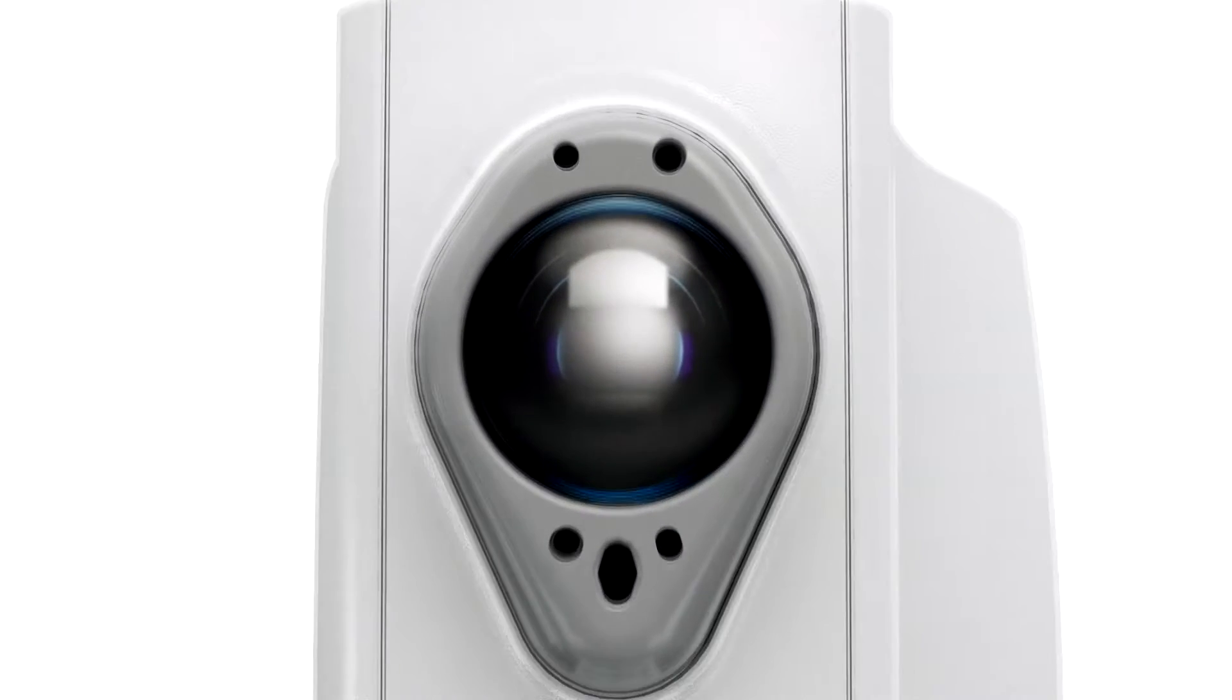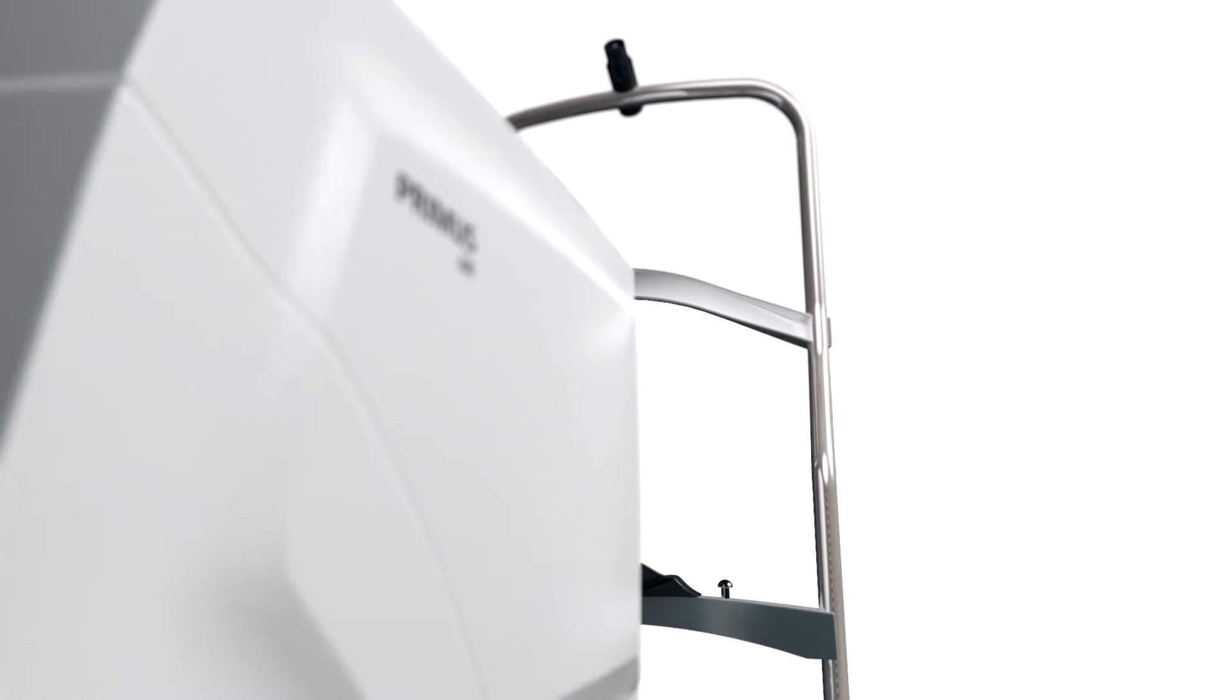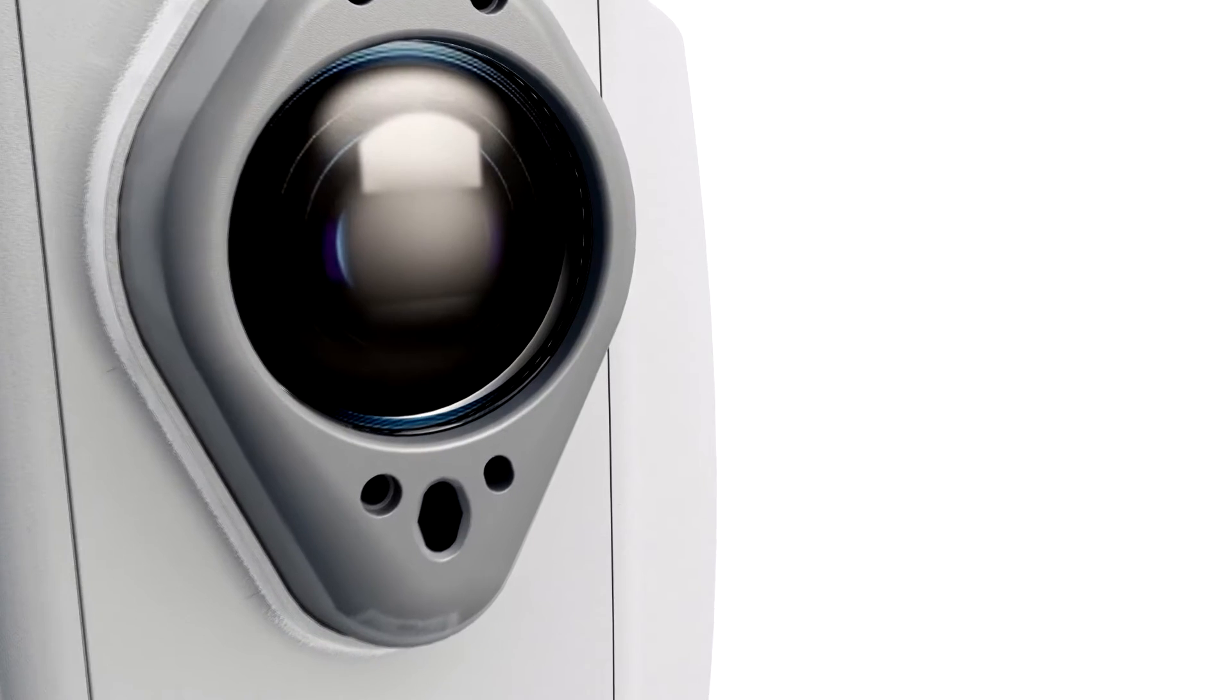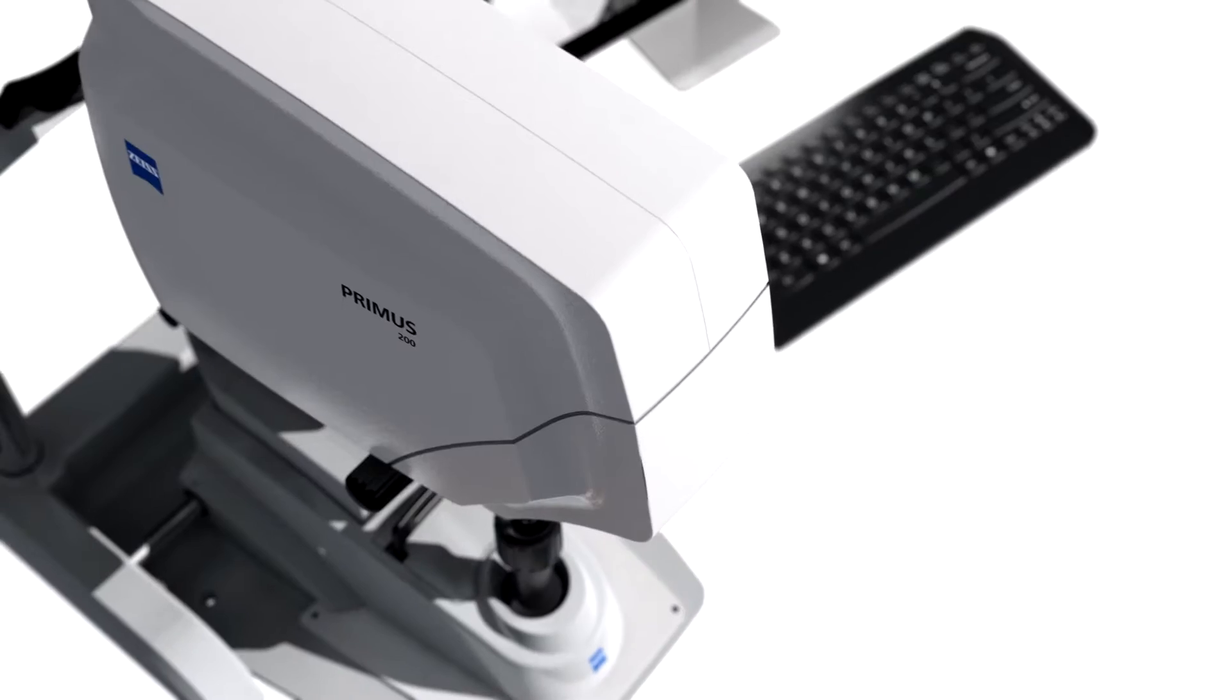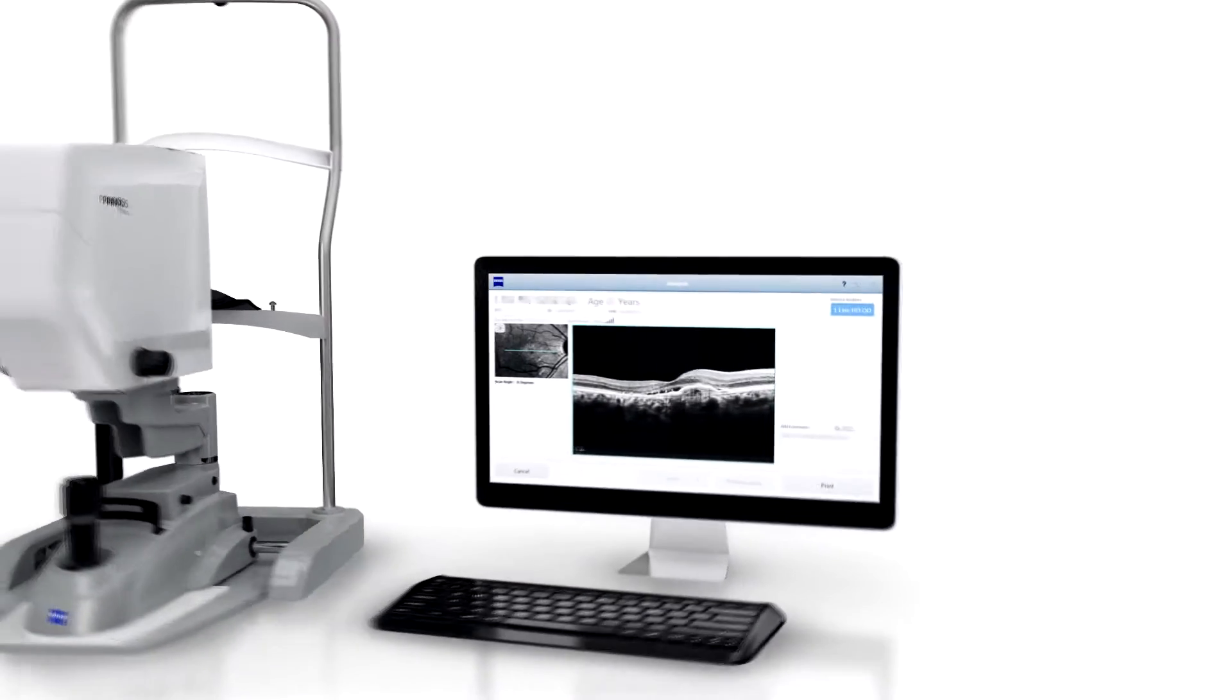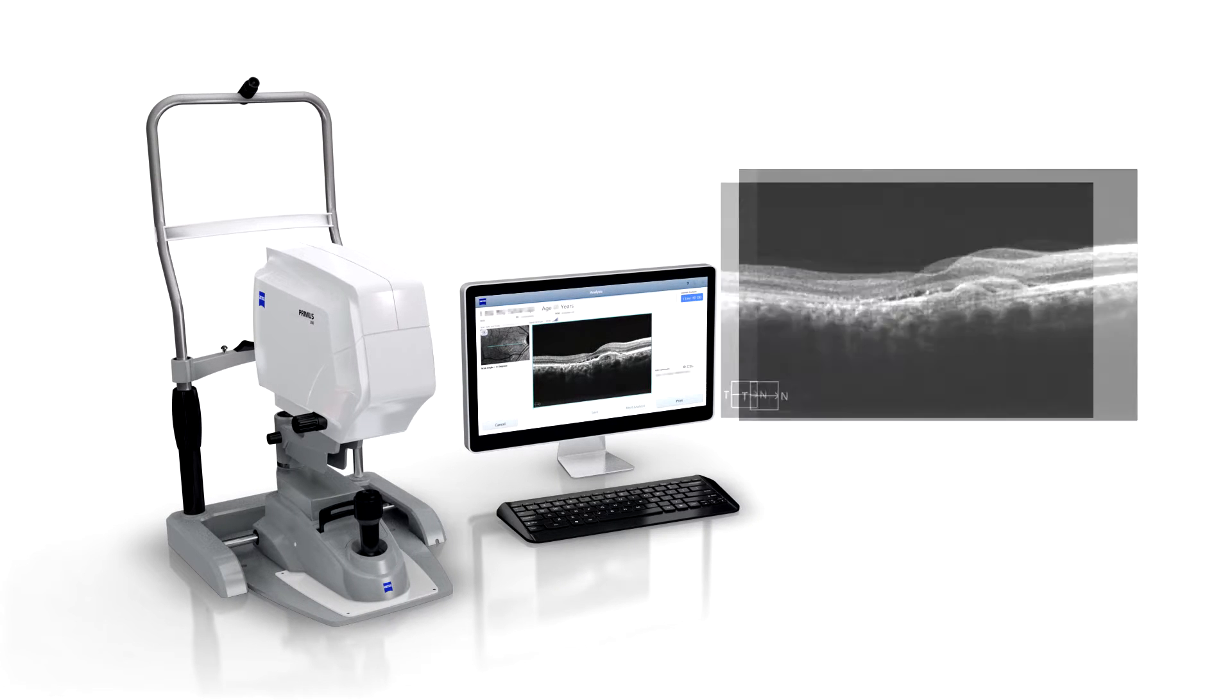Presenting the essential HD OCT. See clear and beautiful cross-sectional images of the retina and anterior segment. Grow your practice with the all-new Zeiss Primus 200.